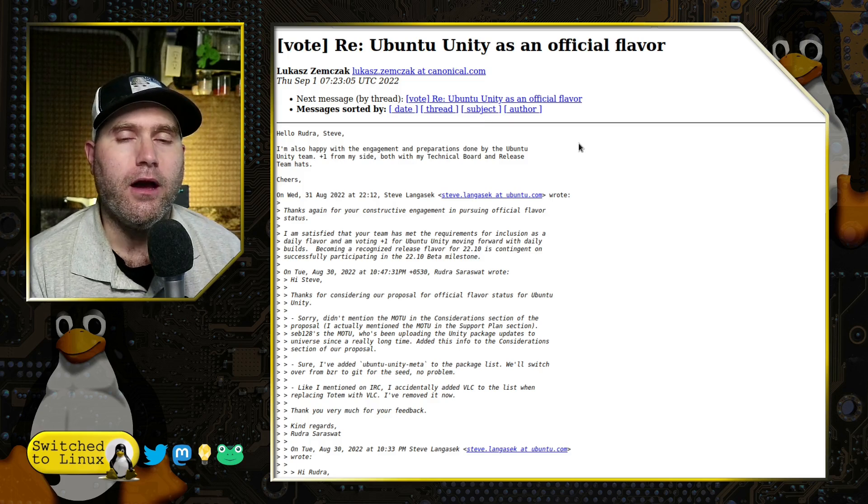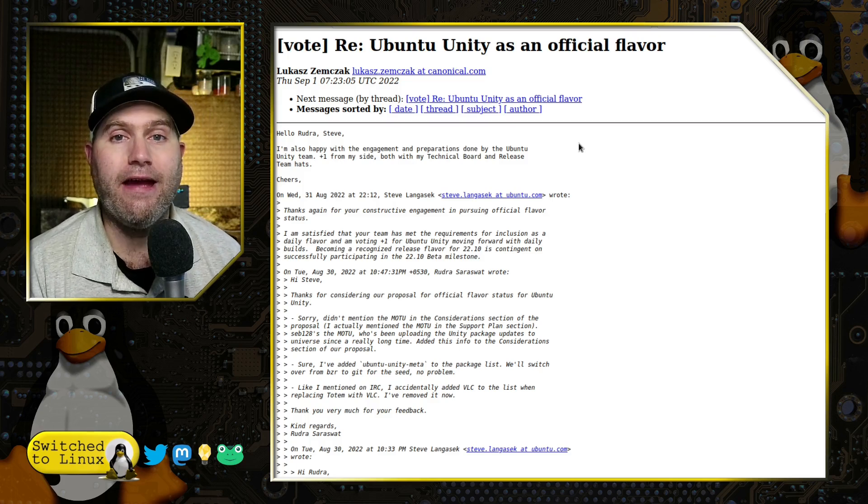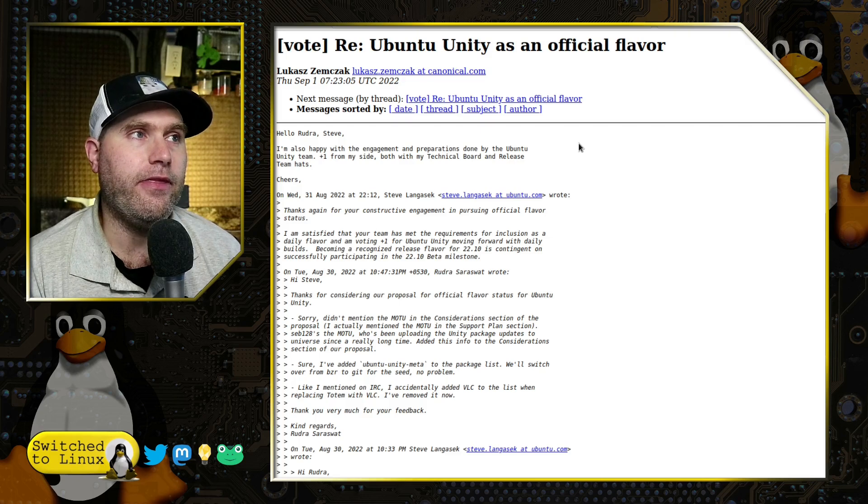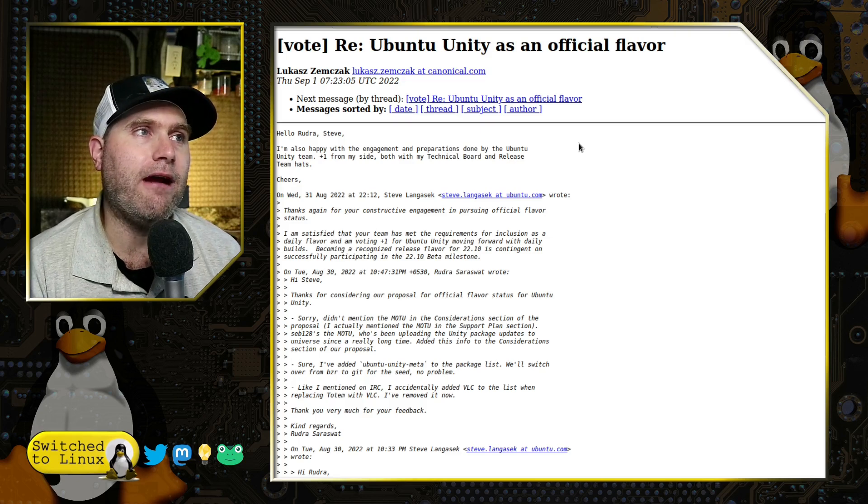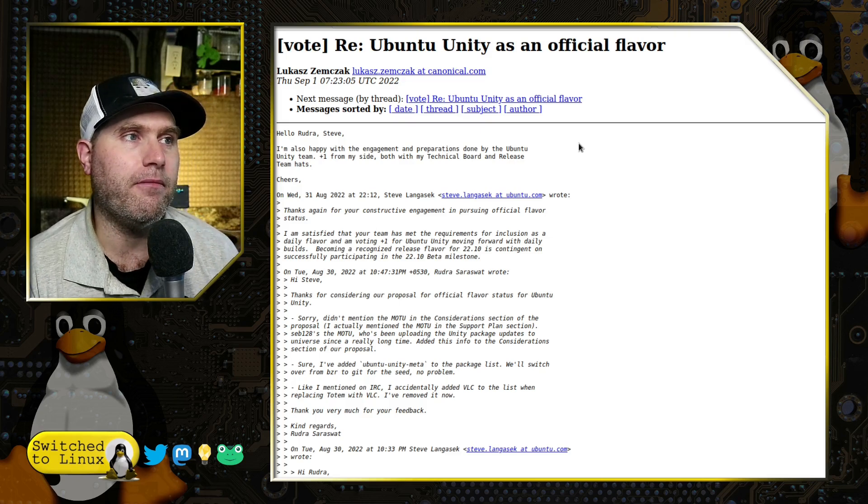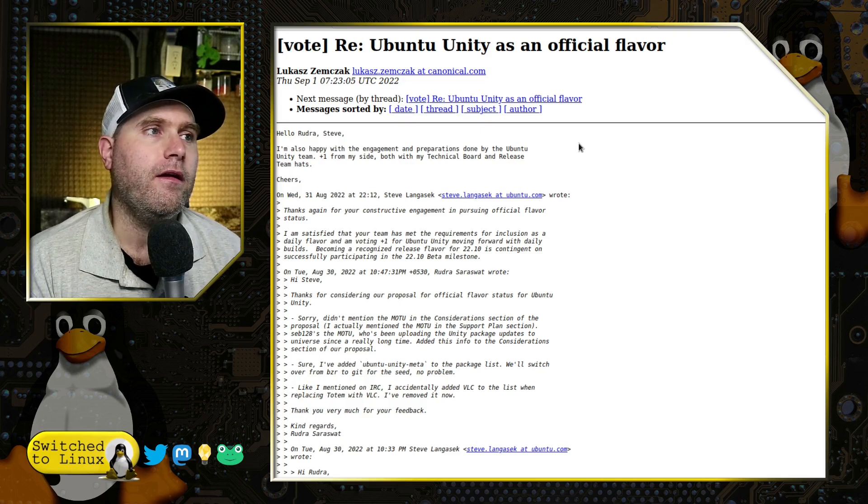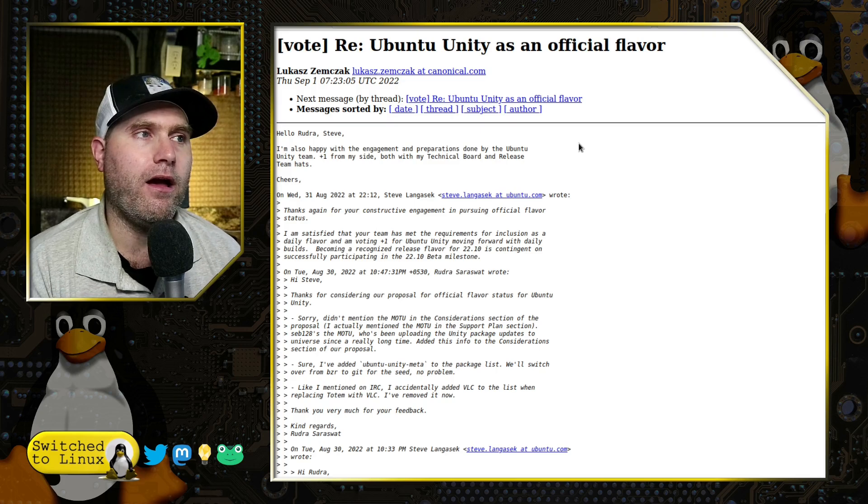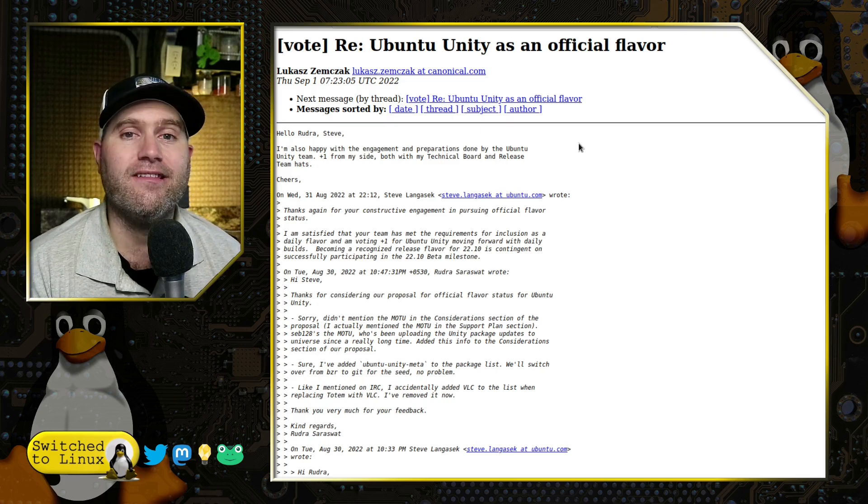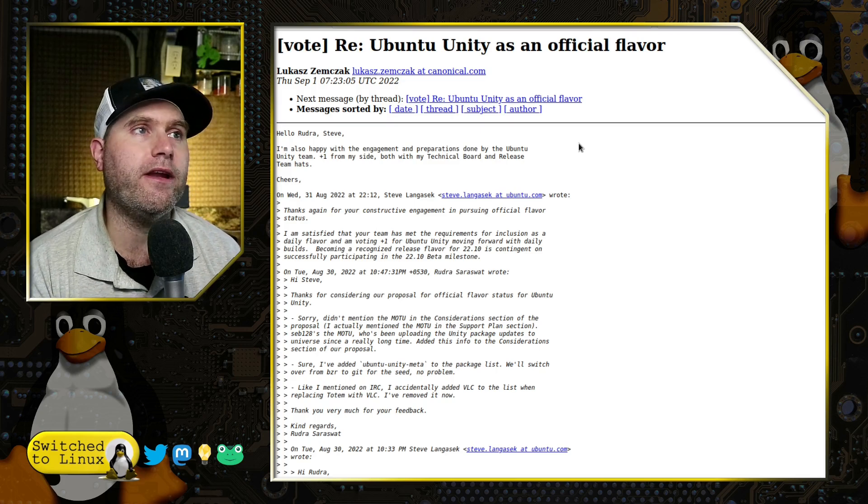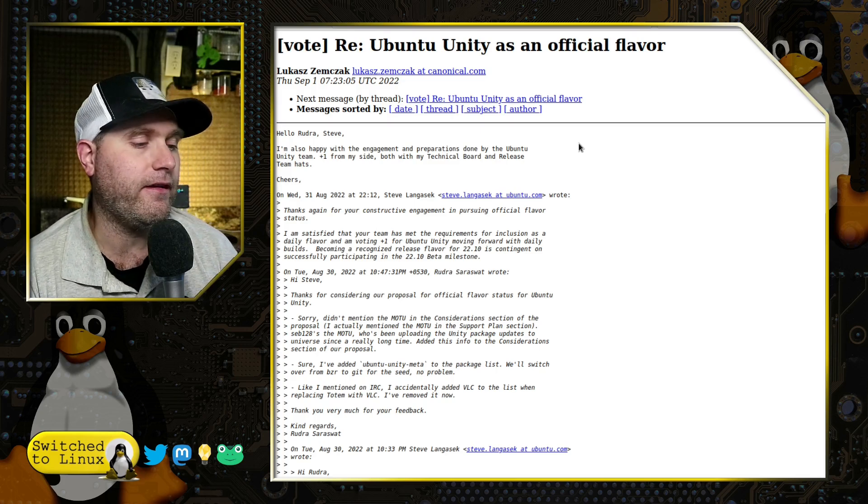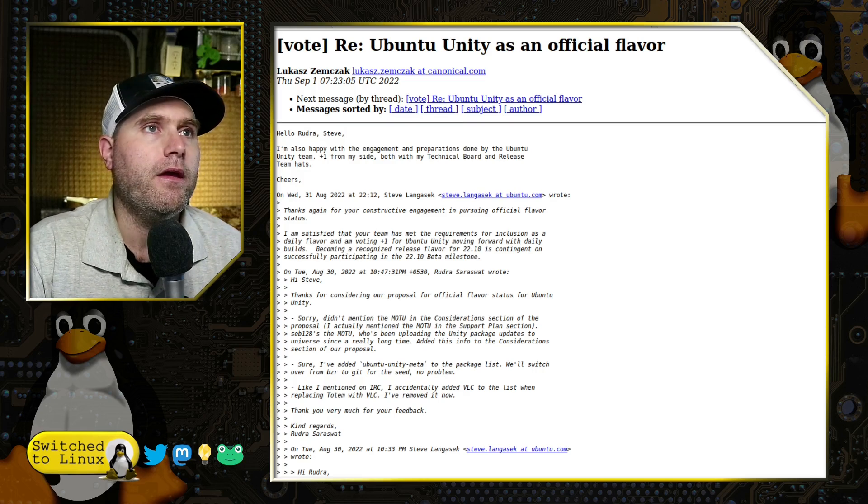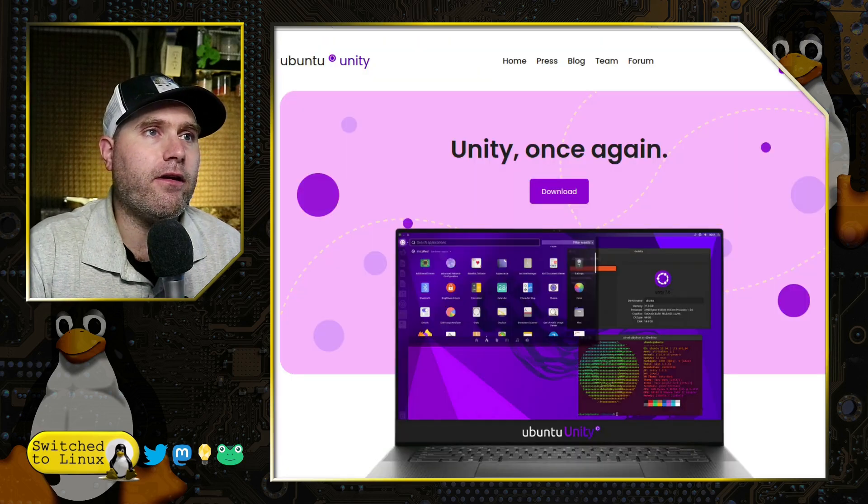The vote went out and on September 1st—actually it looks like it was probably on August 31st—it was officially voted in as an official flavor.